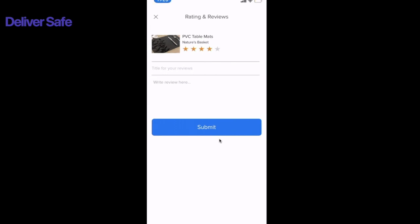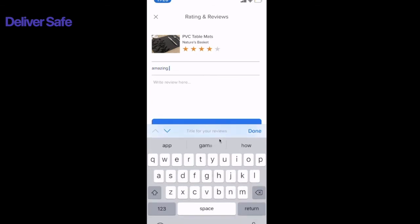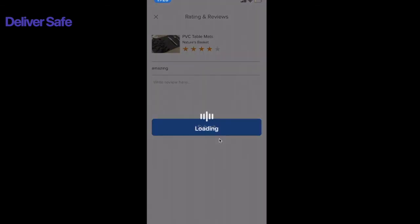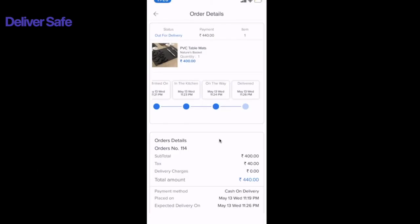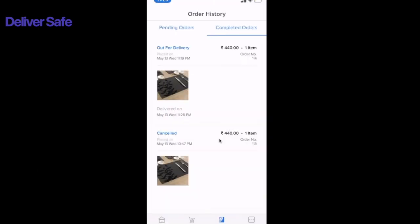The customer can click the Rate Order button, provide ratings and reviews, and submit. That's how the complete transaction looks. Thank you.